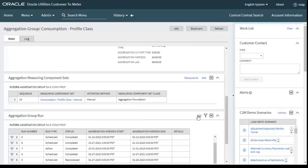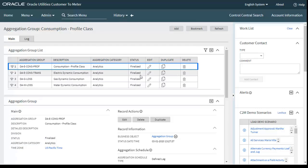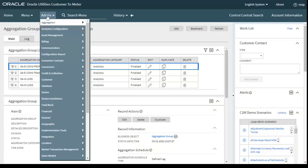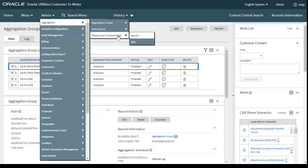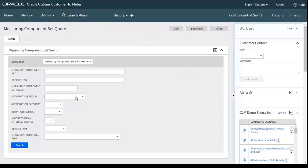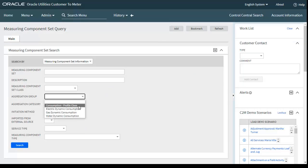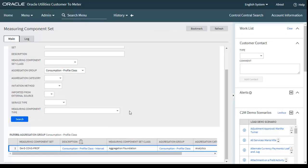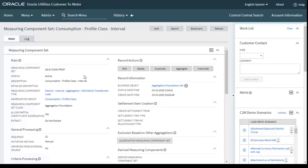You can run the aggregation manually through the Add button or you can run the batch. The next one is measuring component sets, which defines the dimension criteria by which aggregation will be performed against transaction data derived from measuring component type. Let's go to Admin menu, Aggregation, and then Measuring Component Sets. Here you can select the aggregation category like consumption profile class.